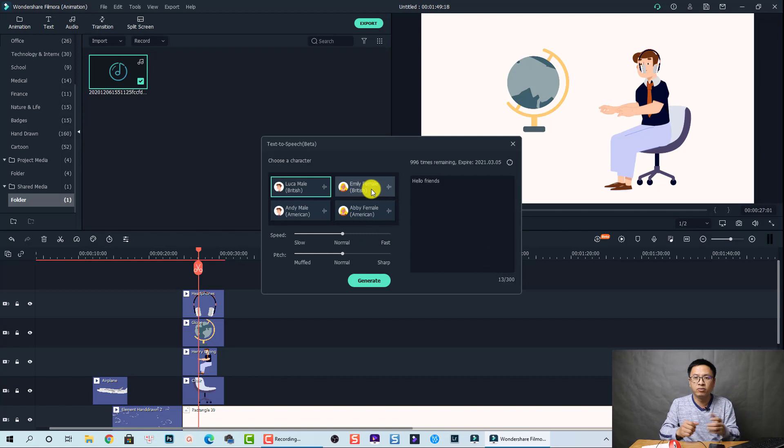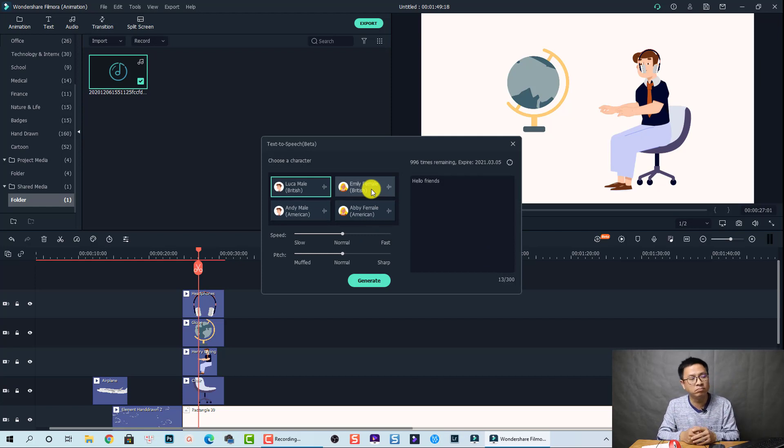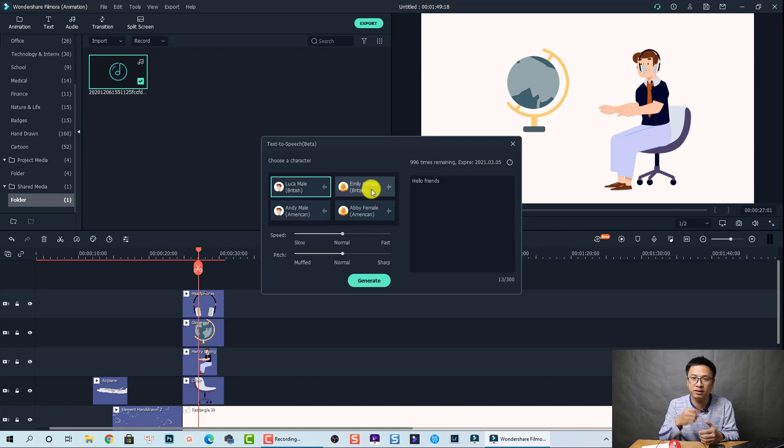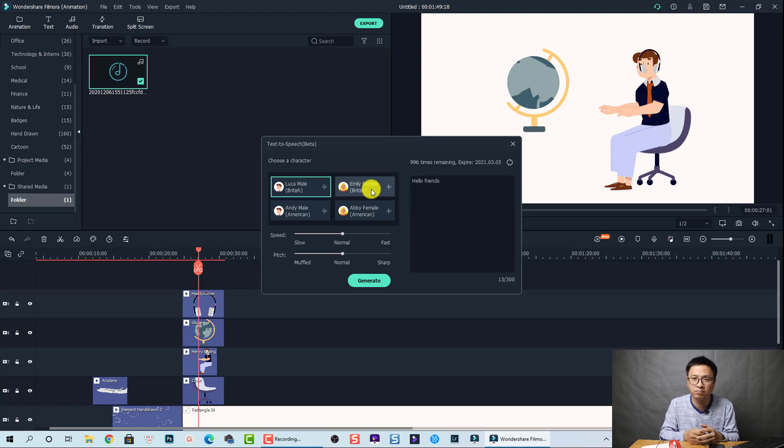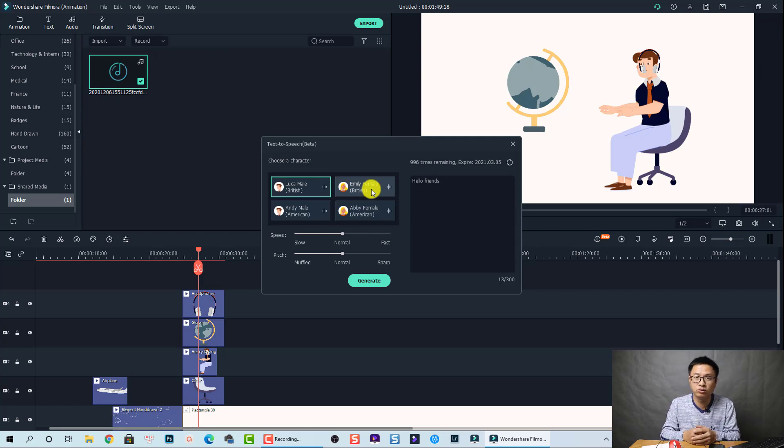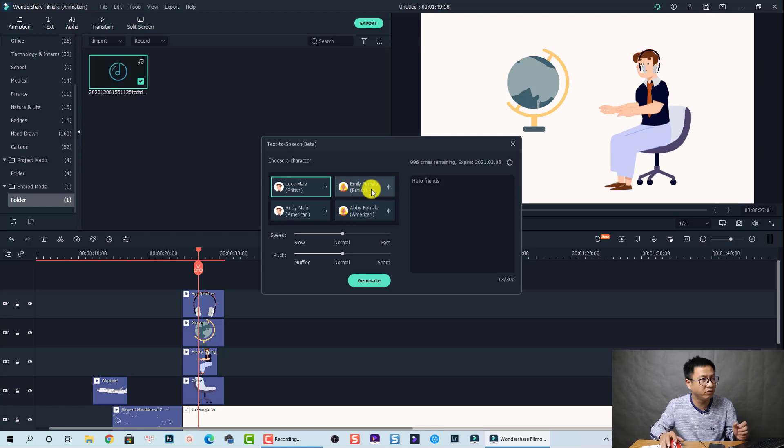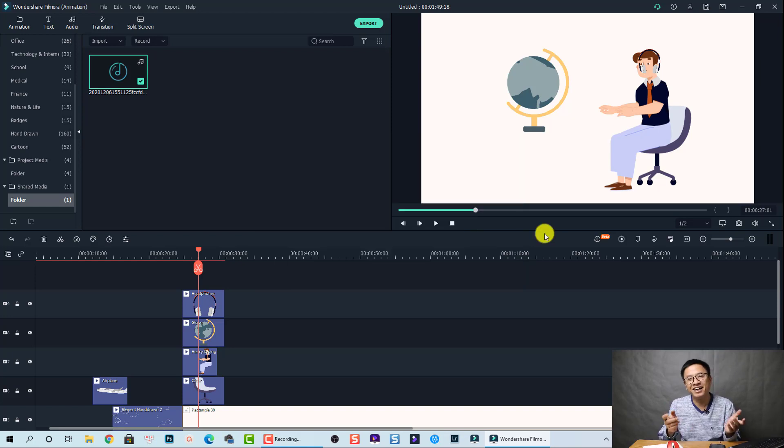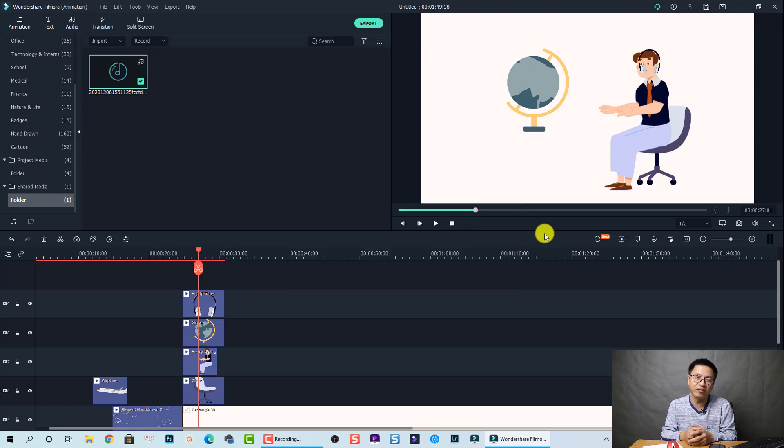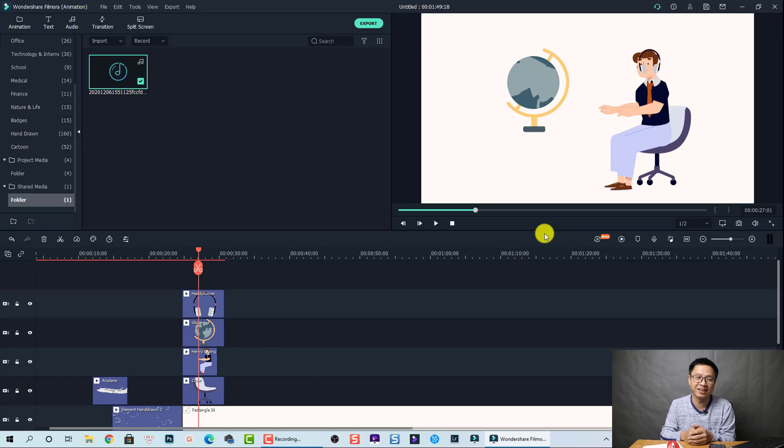Maybe they will add more voice over in the future, but this is a subscription based. So maybe you need to pay more money on this. Okay. So that is my review as a Filmora 10 user.